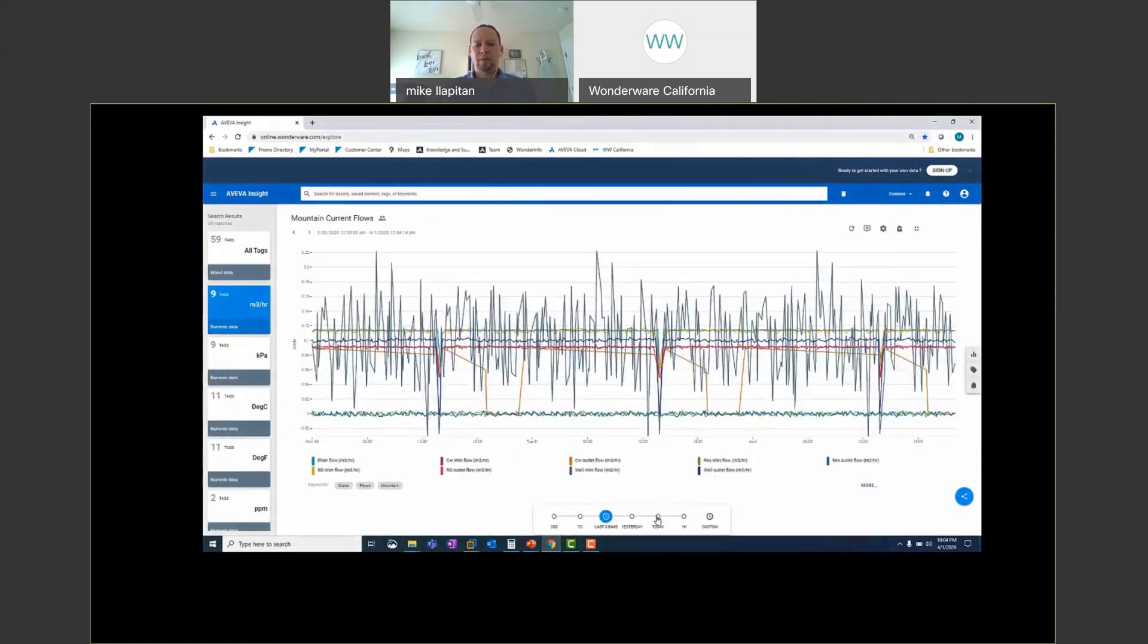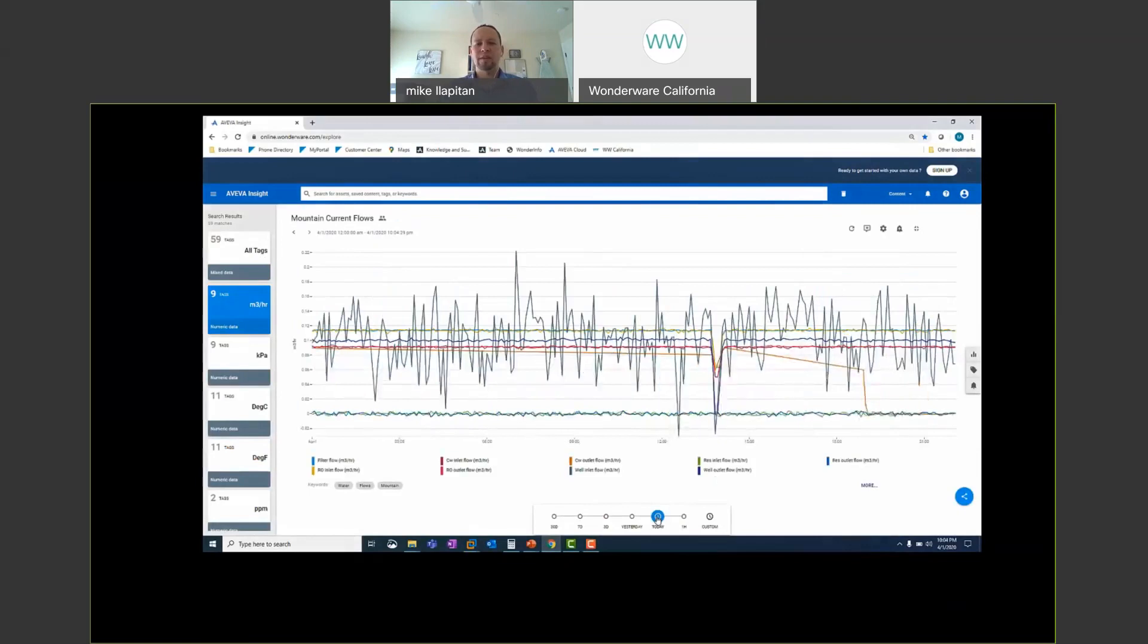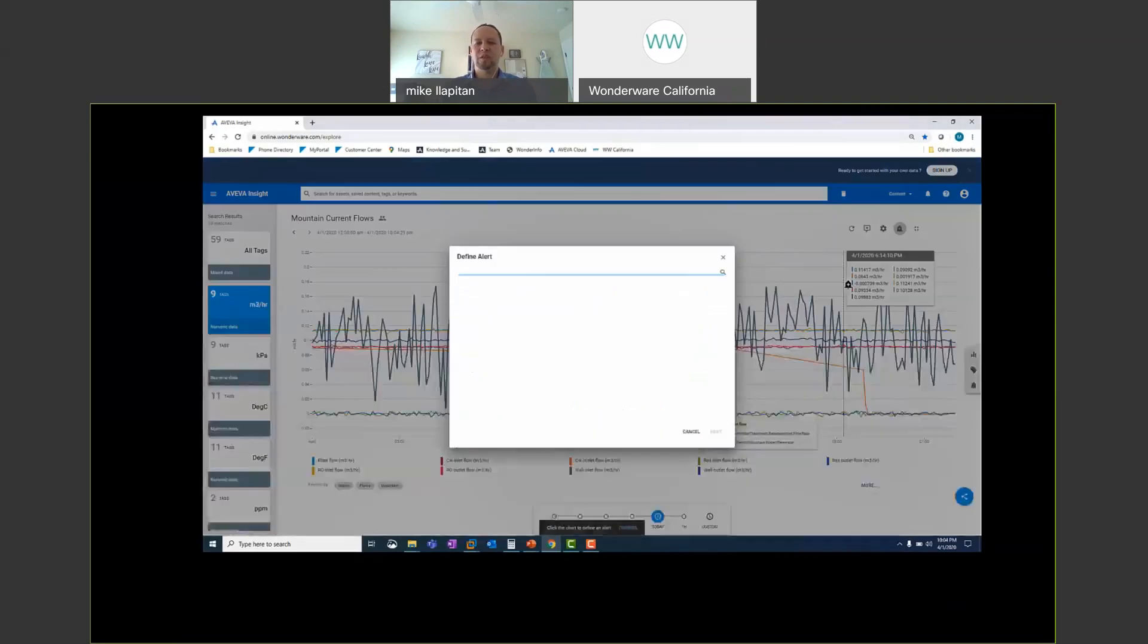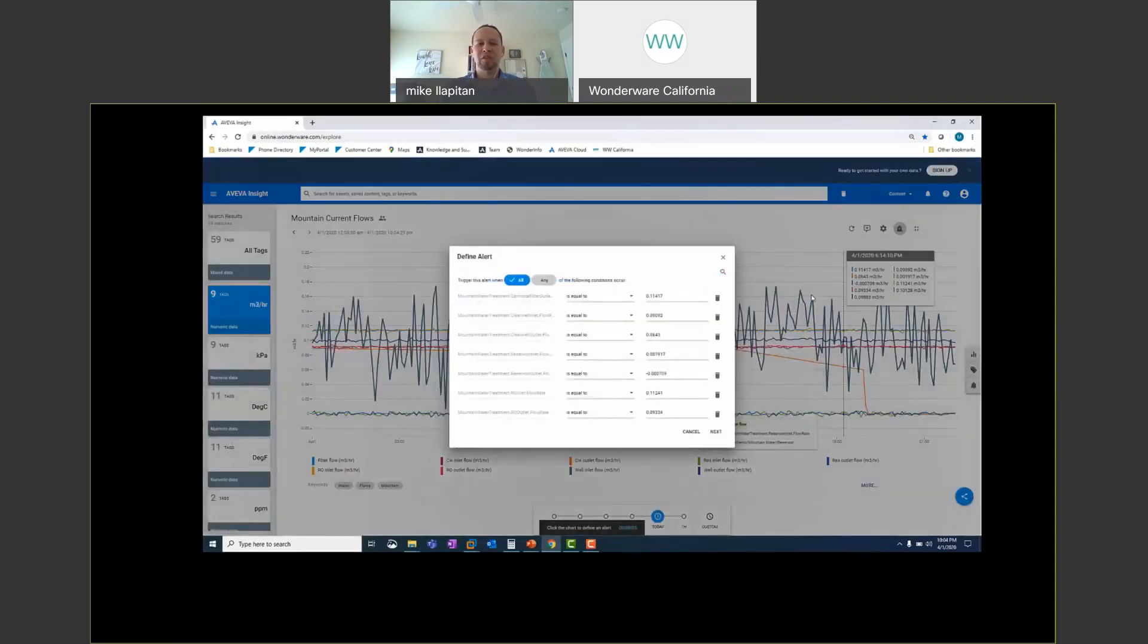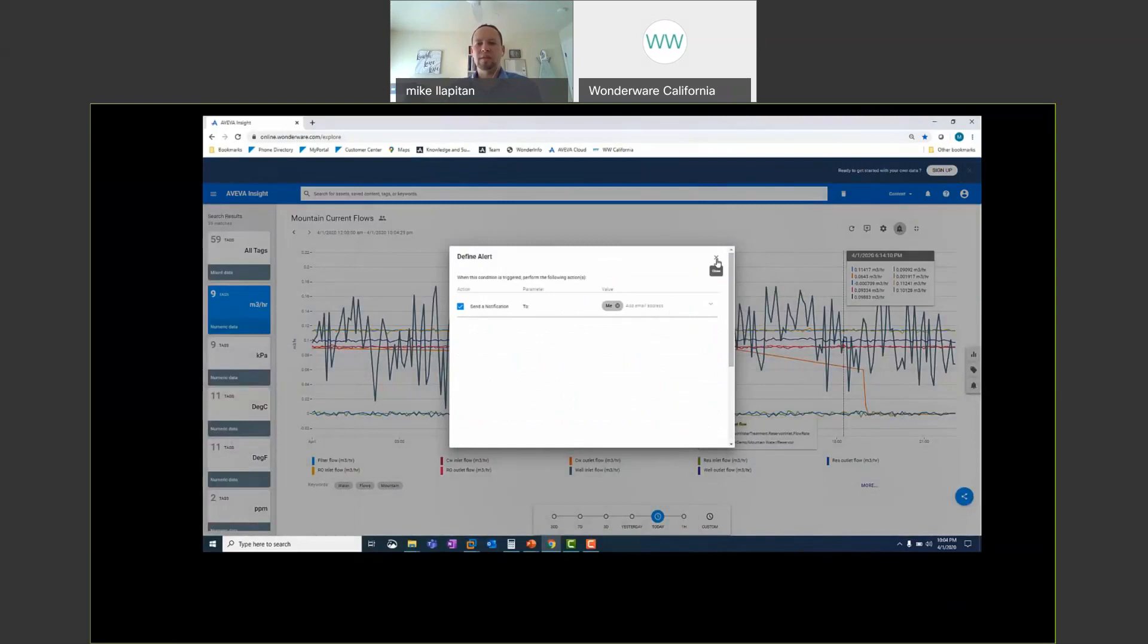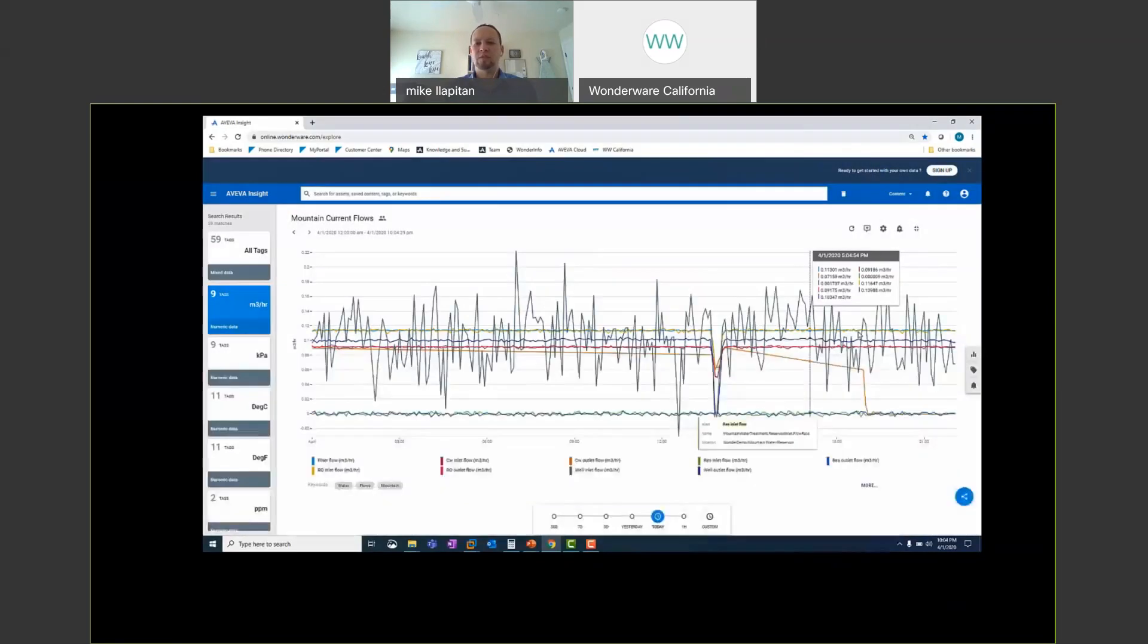From this line chart again I can pick whatever time horizon I want. I can save this so I can come back to it later. I can add alerts so if I want to get notifications based on any conditions when things are equal to or exceed different thresholds. I can get email notifications. I can send those emails to myself and to other people. So it's very easy to set up alerts and get push notifications on my phone as well.